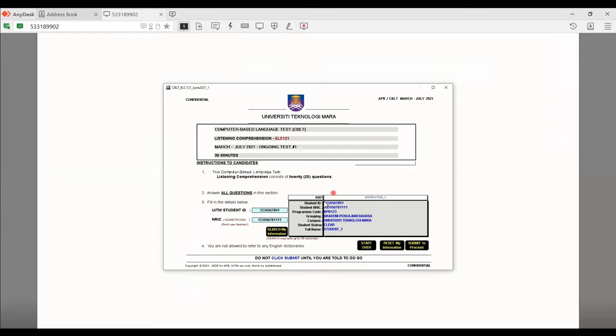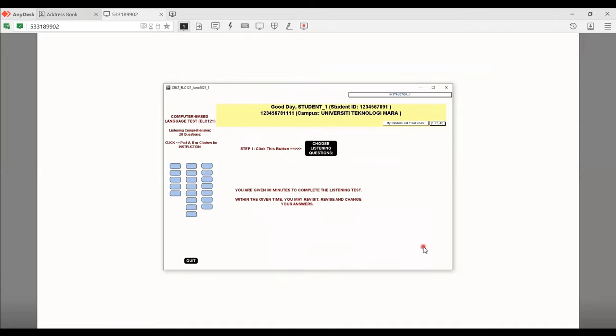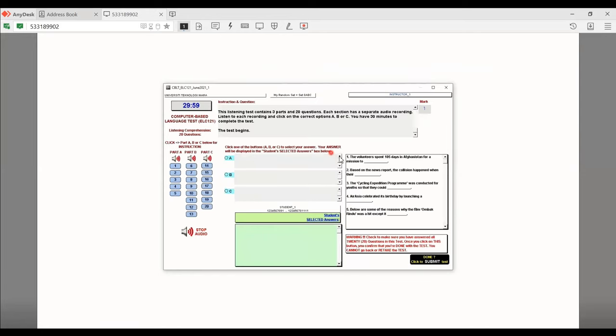Wait for it to load. Now, if it's all correct, go ahead and click submit to proceed. Read the instruction. You are given 30 minutes to complete listening test. And within the time given, you may revisit, revise and change your answers. Now, go ahead and click on choose listening question.